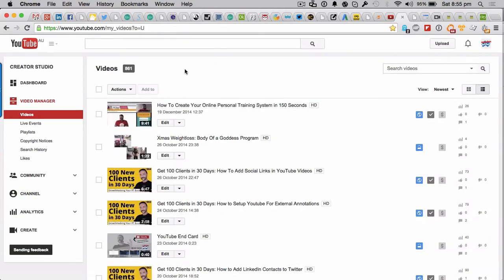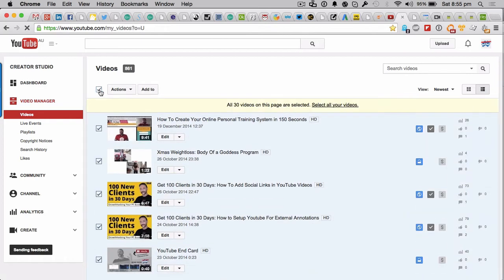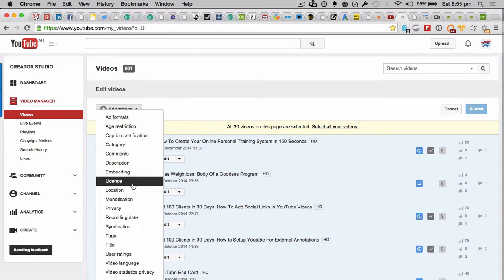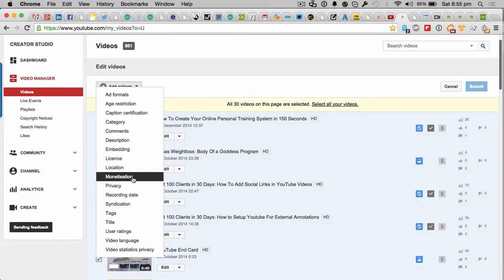And what you want to do is you want to come up here to this top tick box, and you want to go to the actions. And so what you want to do is go down to the more actions.